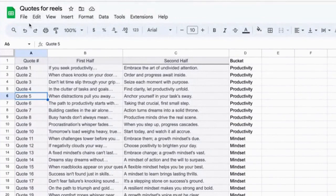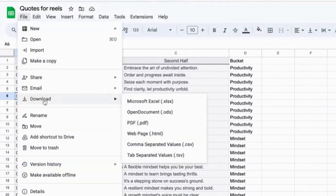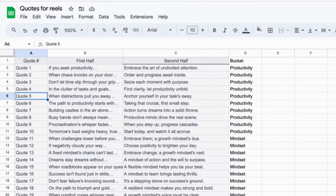Now that the spreadsheet is set up, we have to do one thing to get it ready for step three. That step is to export it as a CSV file. When you're in Excel or Google Sheets, go into File > Download > Comma Separated Values — a CSV file. Click that, it downloads, and you're ready to go to step three.